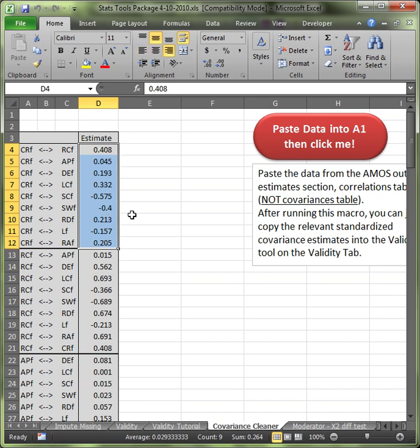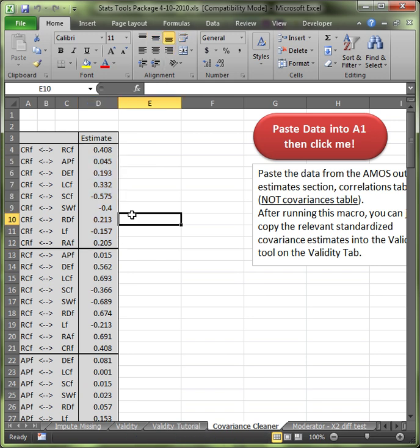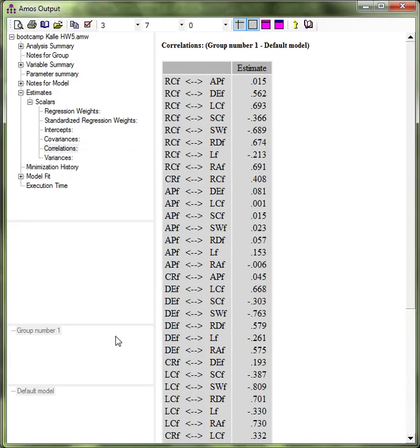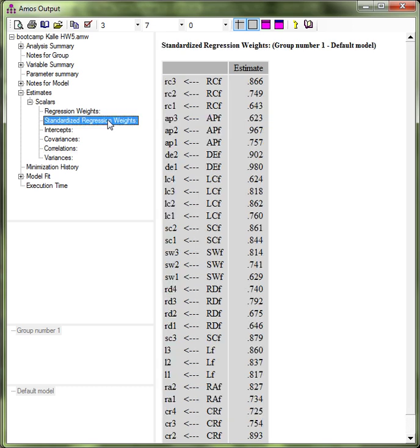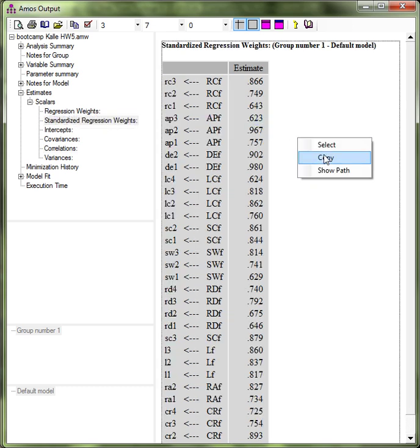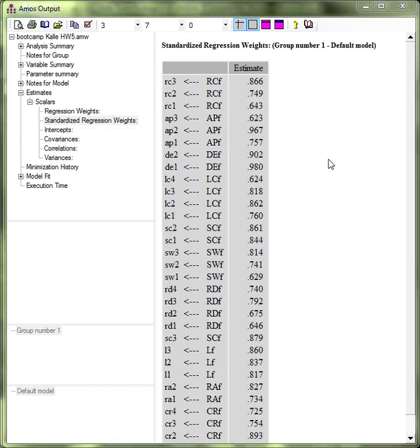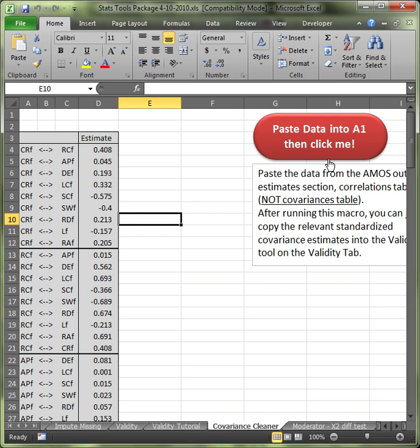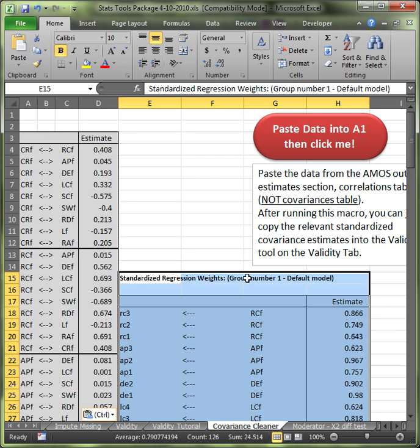Now before we do anything with this we also want to go grab the standardized regression weights table right here. Left click, right click, copy, go back to the tool, paste this in here somewhere. I'm just going to paste it right down here.